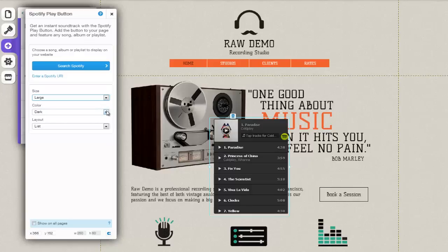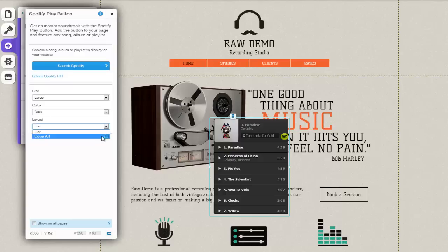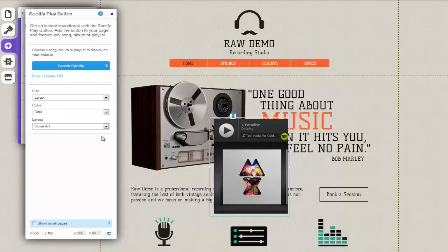Using the Color drop-down menu, select whether the background of your button will be light or dark. By clicking the Layout drop-down menu, you can choose a list format layout or a cover art display. Keep in mind that you'll only be able to customize the color and layout of your button if you've selected to play an album or artist playlist and if you've selected a large button size.